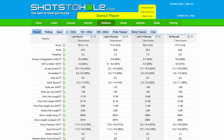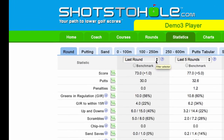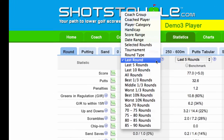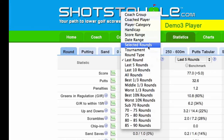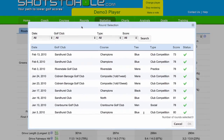In this tutorial video I'm going to show you how to use one of the most powerful filters in Shots2Hole. We're going to click on any of these filter boxes. In this case we're going to Selected Rounds.